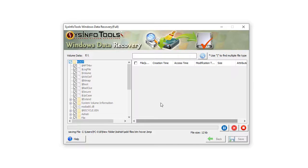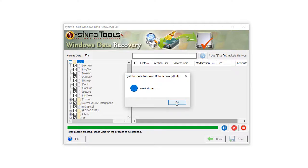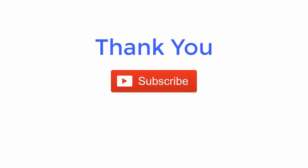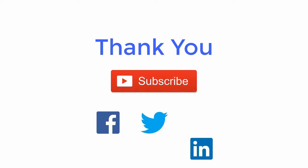Thank you for watching the video. For more such updates, subscribe to the channel and follow us on Facebook, Twitter, and LinkedIn.